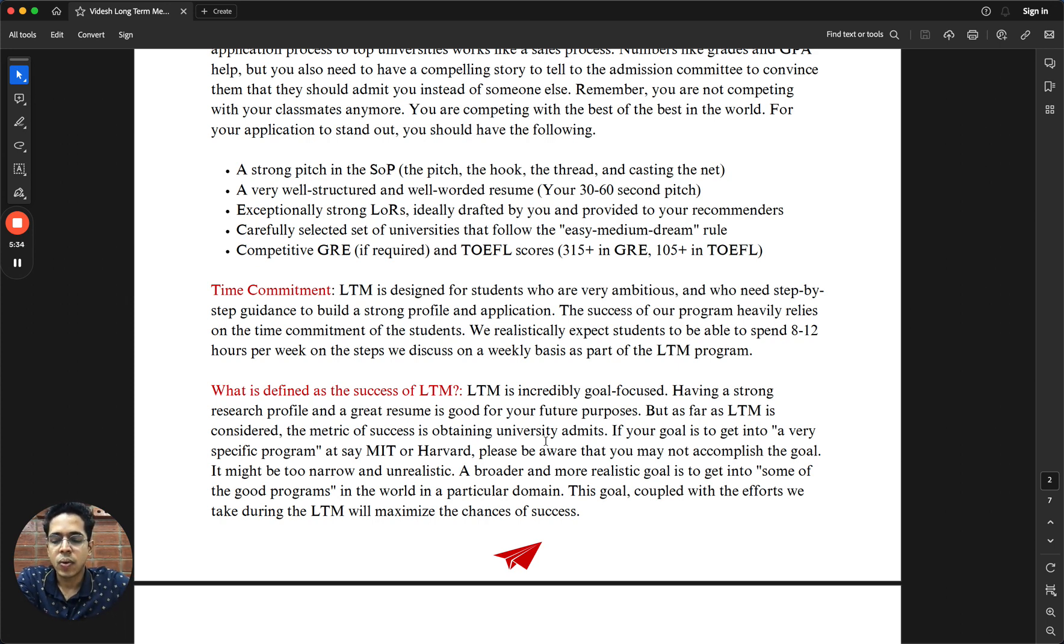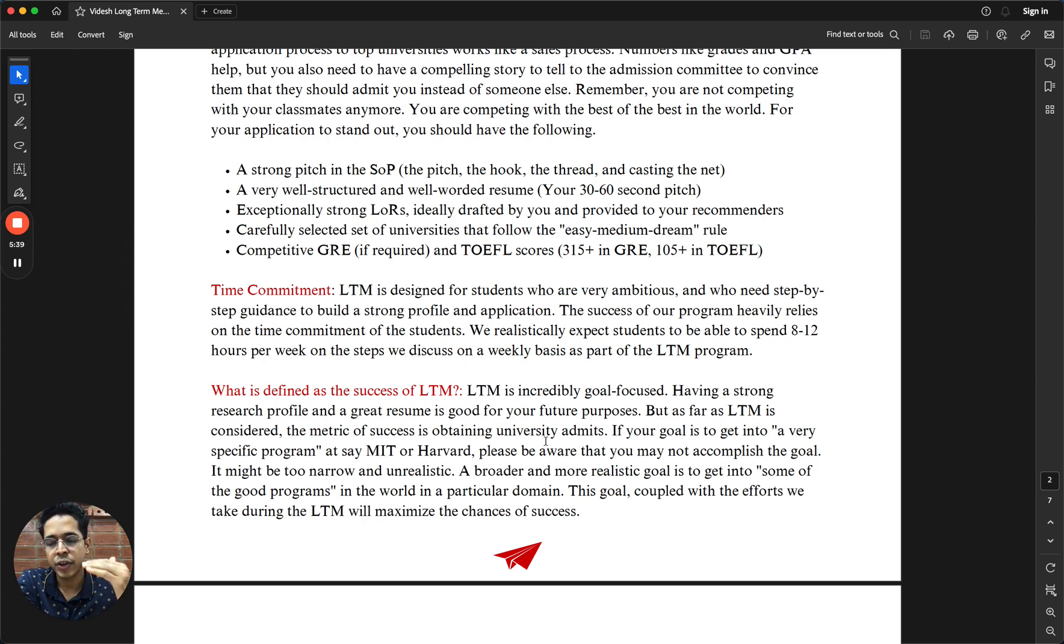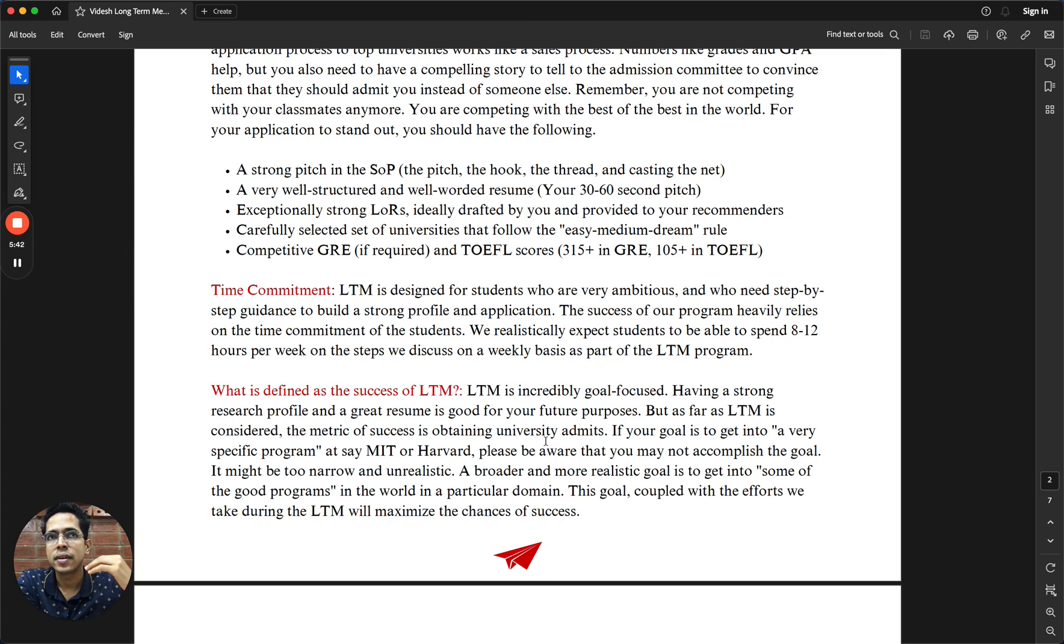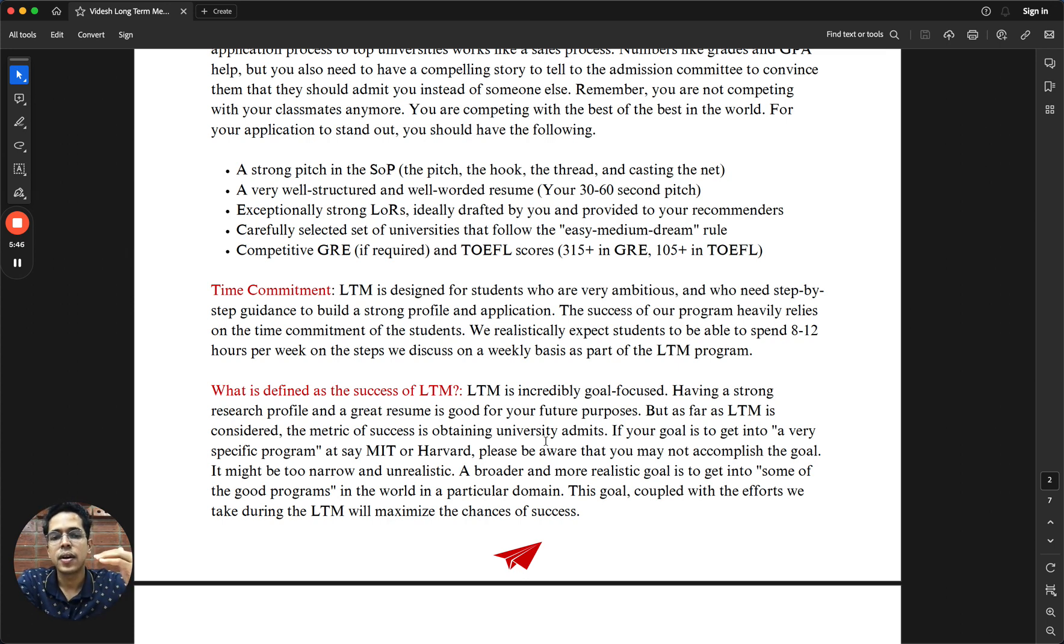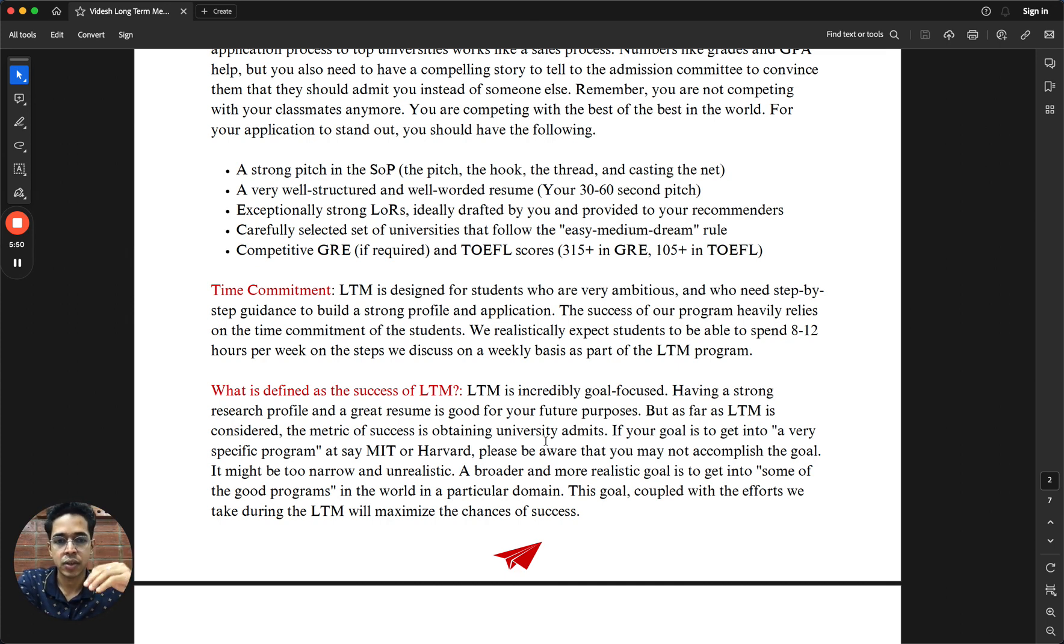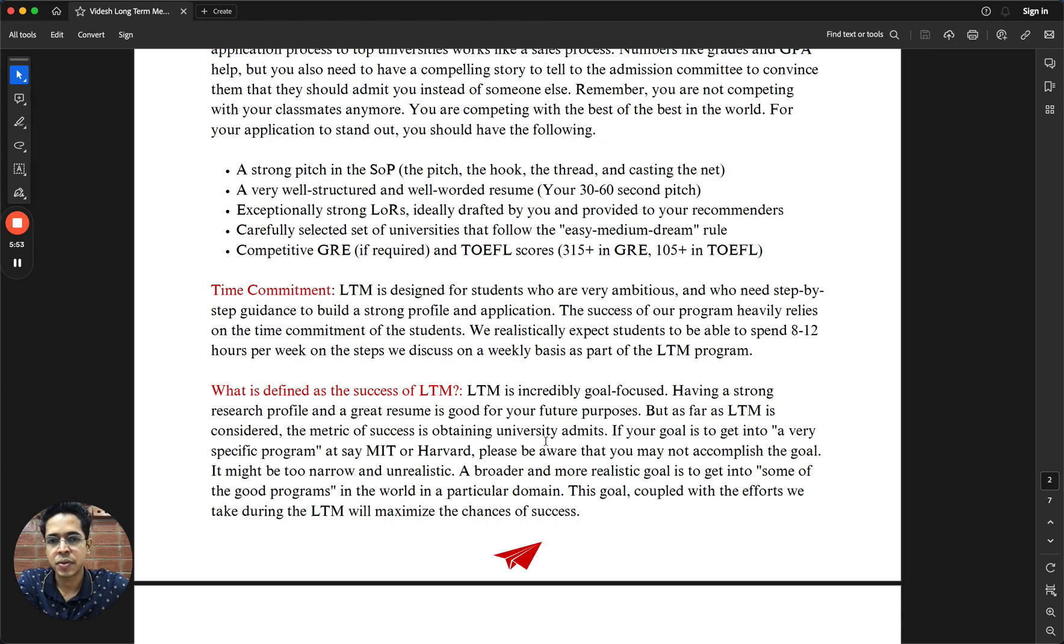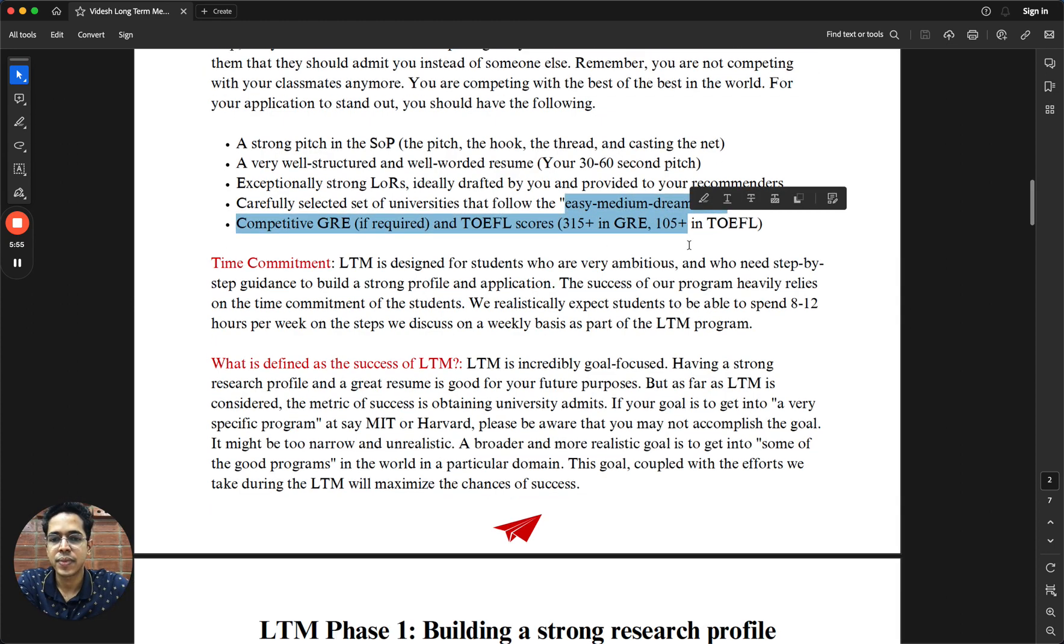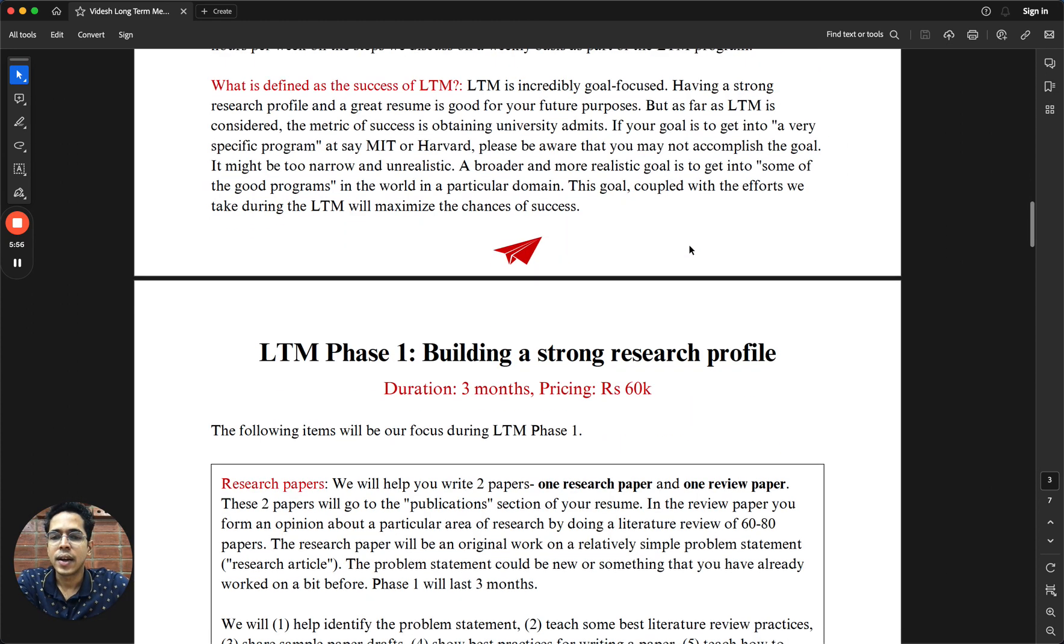When we say the success of the LTM, we primarily mean getting you into the best possible university. What is best possible heavily depends on your profile. There are two steps: improving your profile to the best extent possible, and with that much better profile, trying to figure out how best to tell your story to maximize your chances of good admits. For that purpose, we will have to shortlist universities as easy, medium, dream, etc.